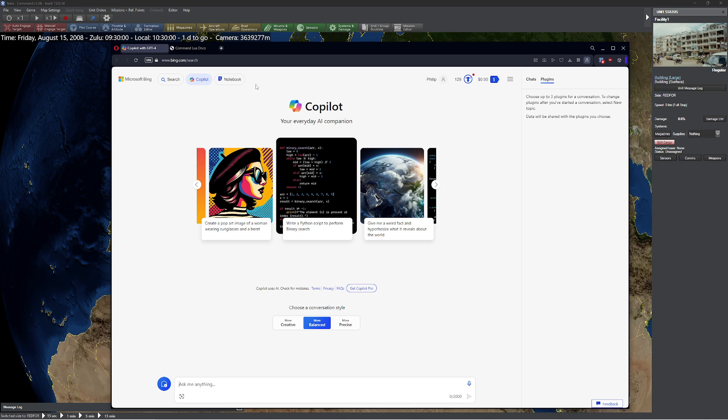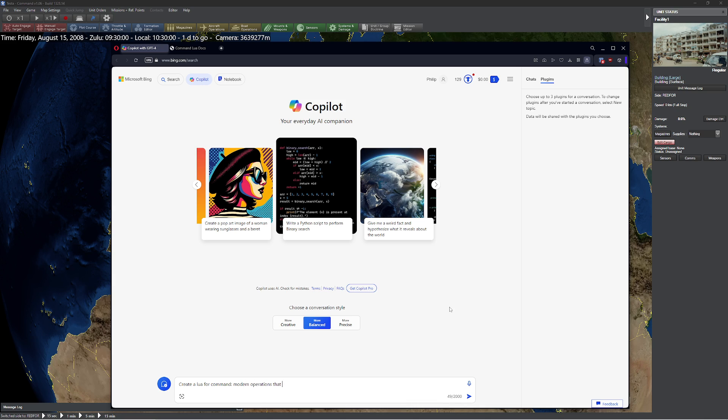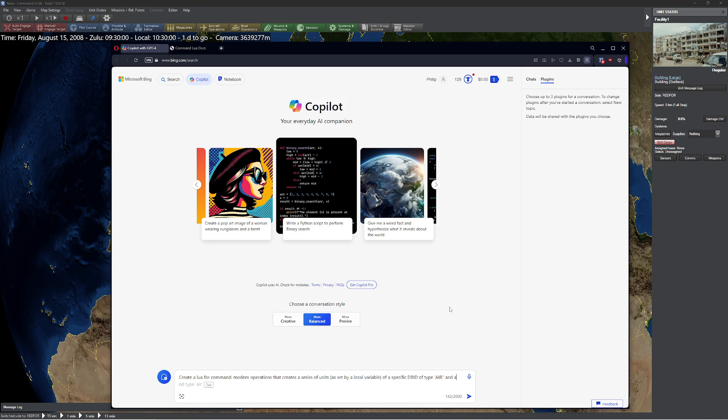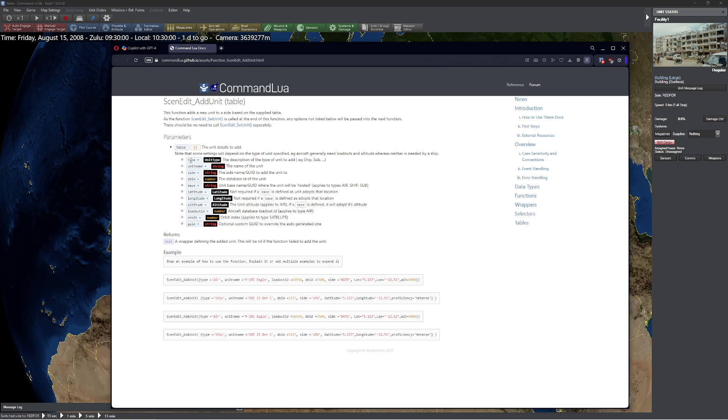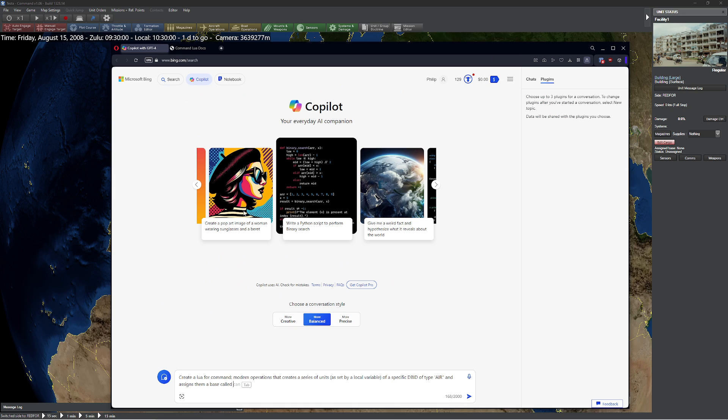So whenever you're working with any sort of these sites and prompts, you have to put as much context in there as possible, so that it understands exactly what it is you're trying to do. So let's go ahead and do it. So create a script for Command Lua script, you should be more specific, for Command Modern Operations that creates a series of units as set by a local variable of a specific DBID. If we go to the Command Lua docs real quickly, we can see that base is unit base or GUID. We can just use name to make it nice and simple.